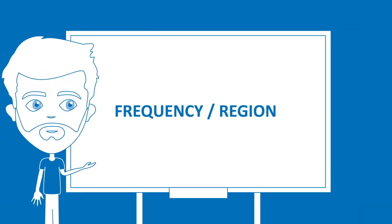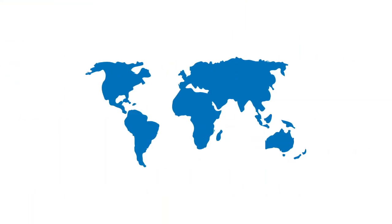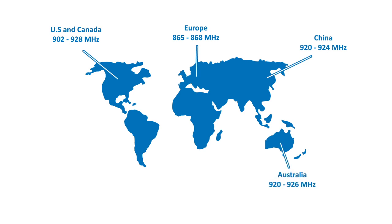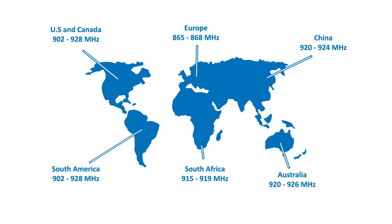Frequency and Region: RFID antennas have a specific frequency band in which they operate. Make sure the RFID antenna you choose is tuned for the region you are using it in.